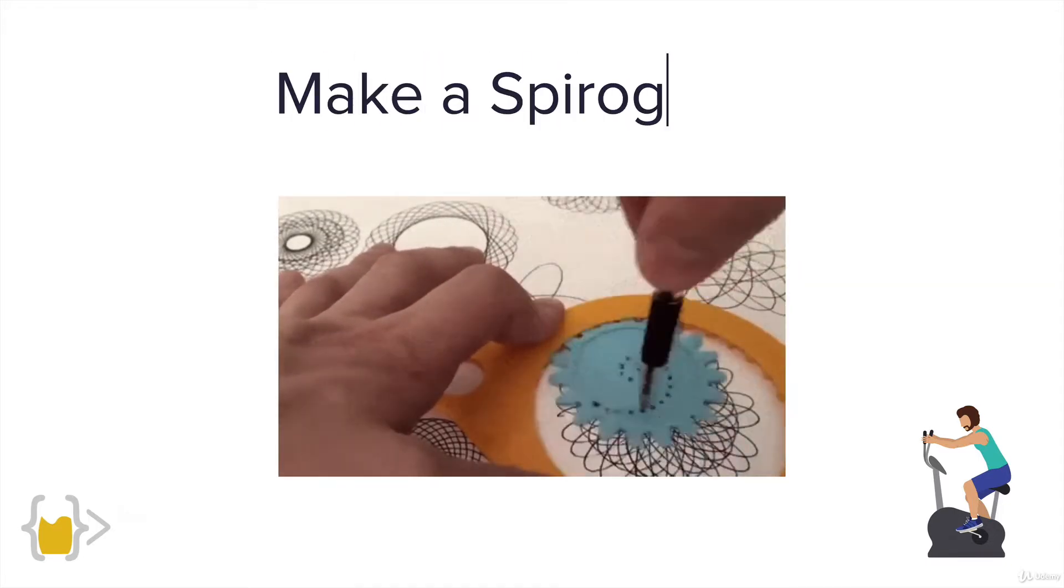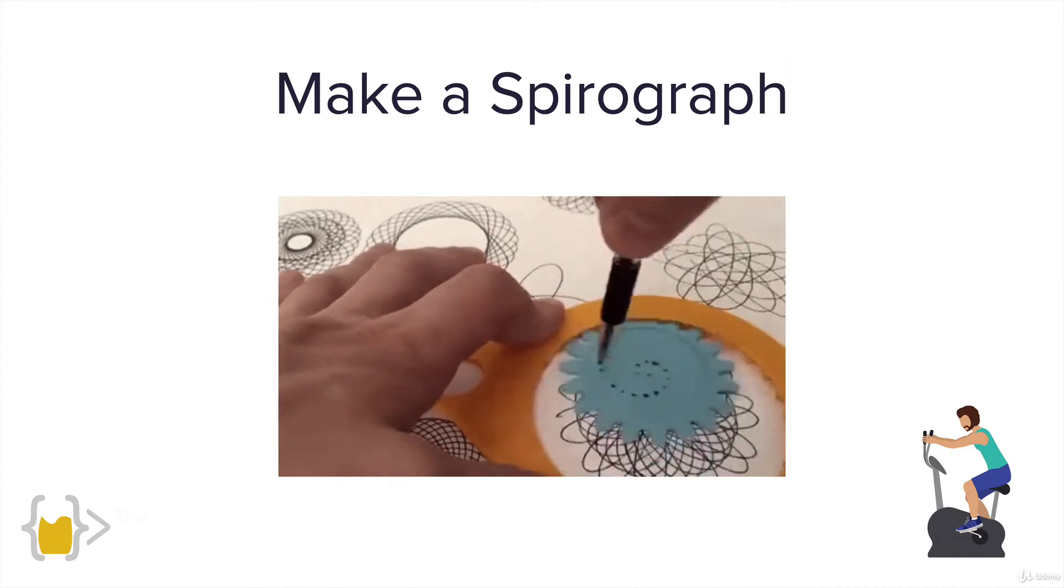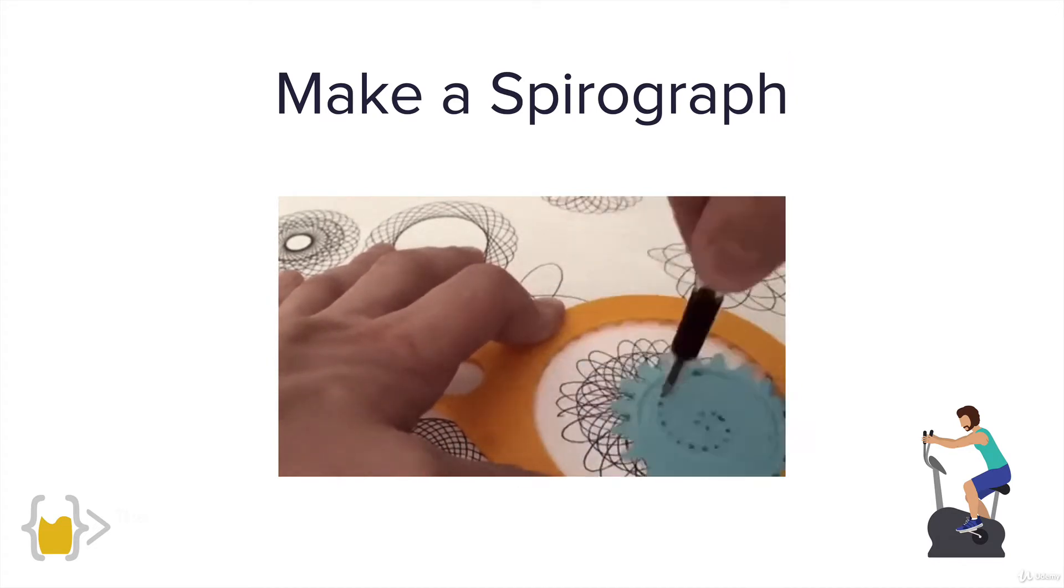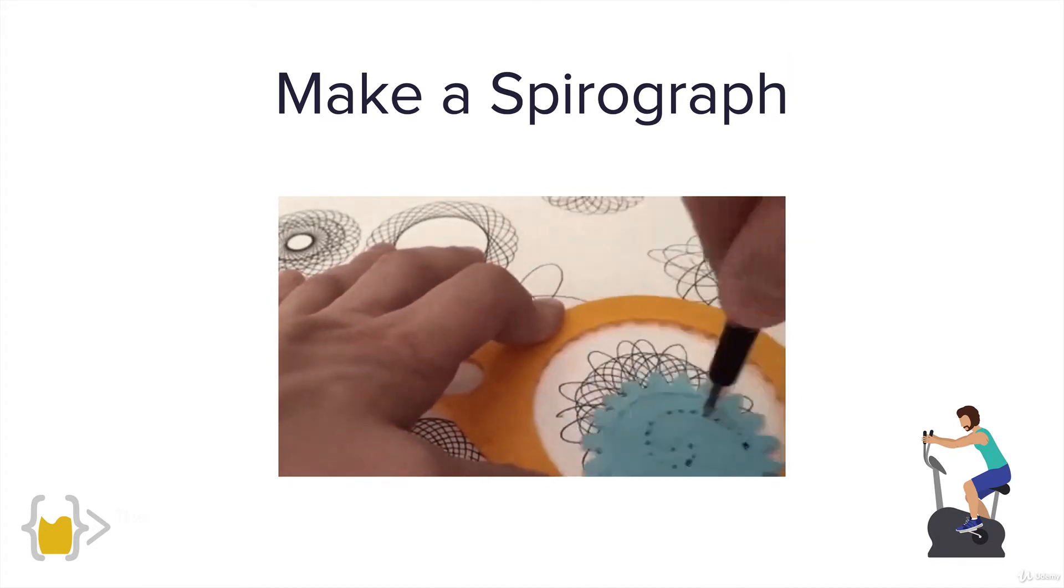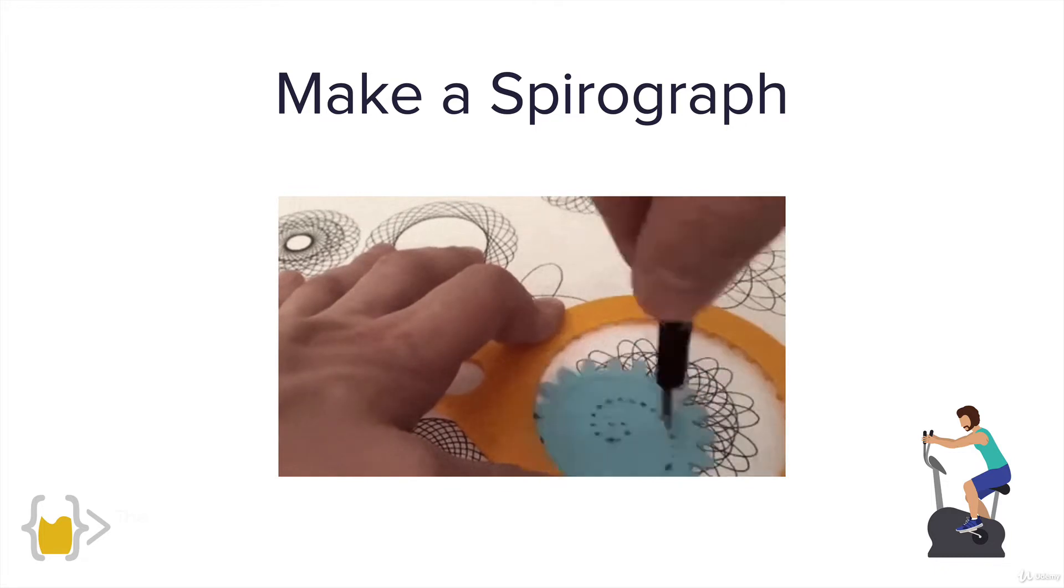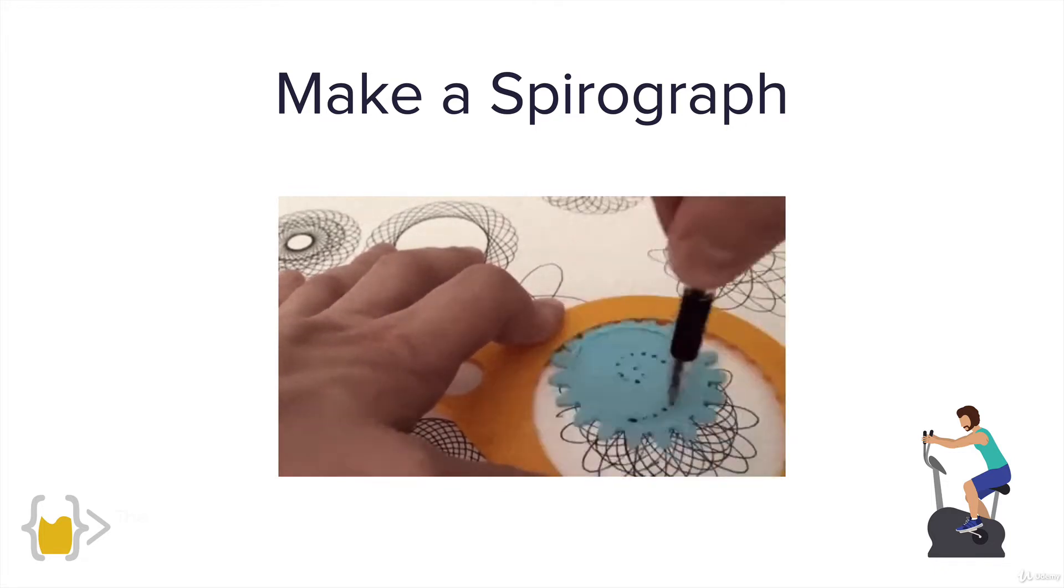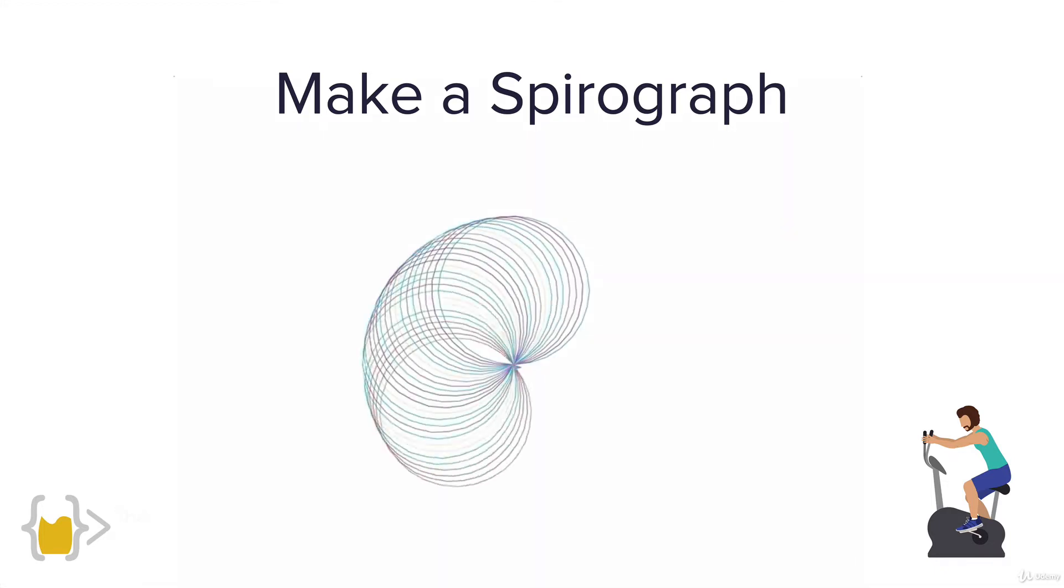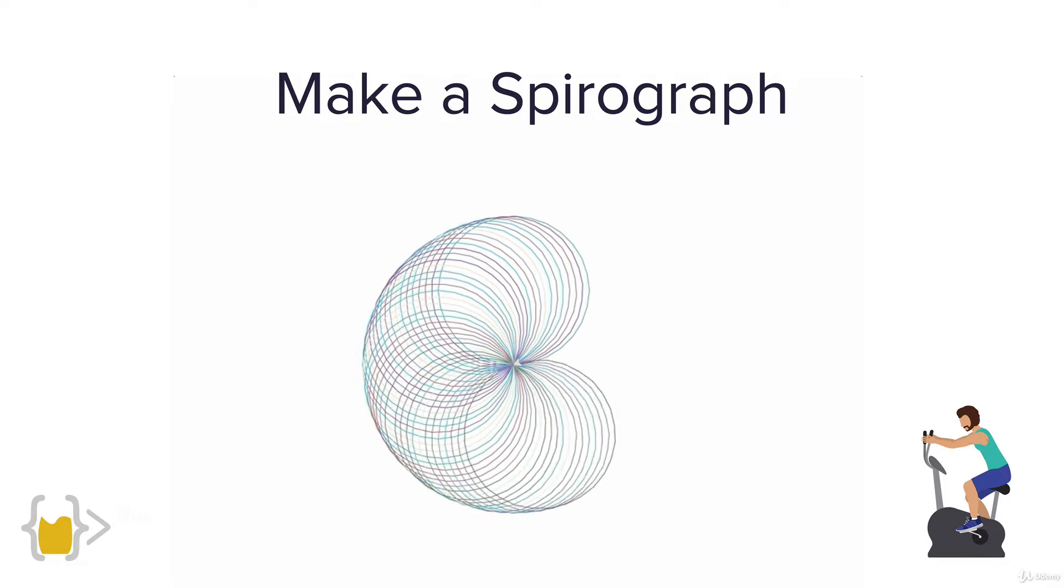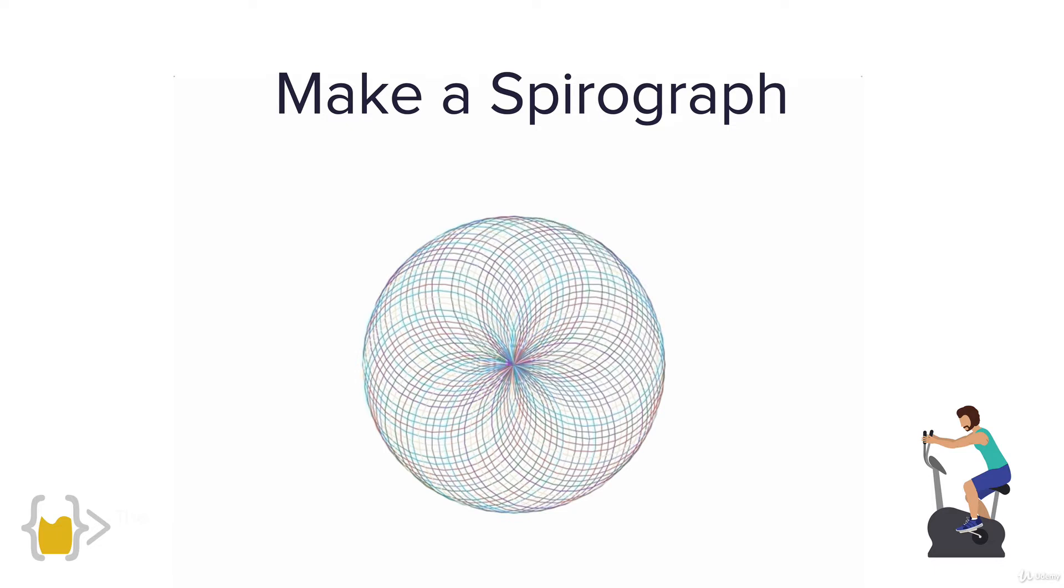So what are we doing? We're making a spirograph. Do you remember those geometric gear shaped things which you would draw and draw and it would make these funky circular shapes? Well that's what we're going to be doing but with turtle. We're going to get our turtle to draw a number of circles each with a radius of 100 and once it's done we should end up with something that looks like this.